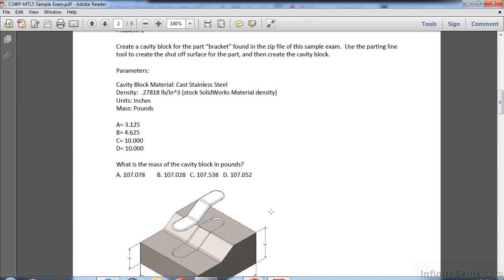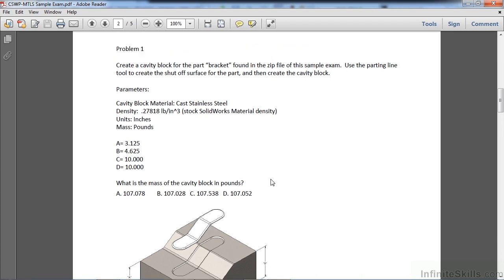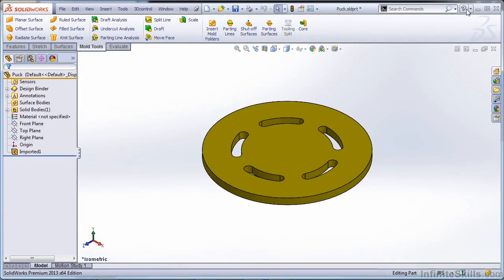The questions asked are going to be very representative of the kinds of questions you'll see during the exam. We'll talk about this exam a little bit more later, but it's important that you go through this on your own, and that you're comfortable with the process of using these imported parts, working with geometry you're not necessarily familiar with, and making your way through the mold tools.